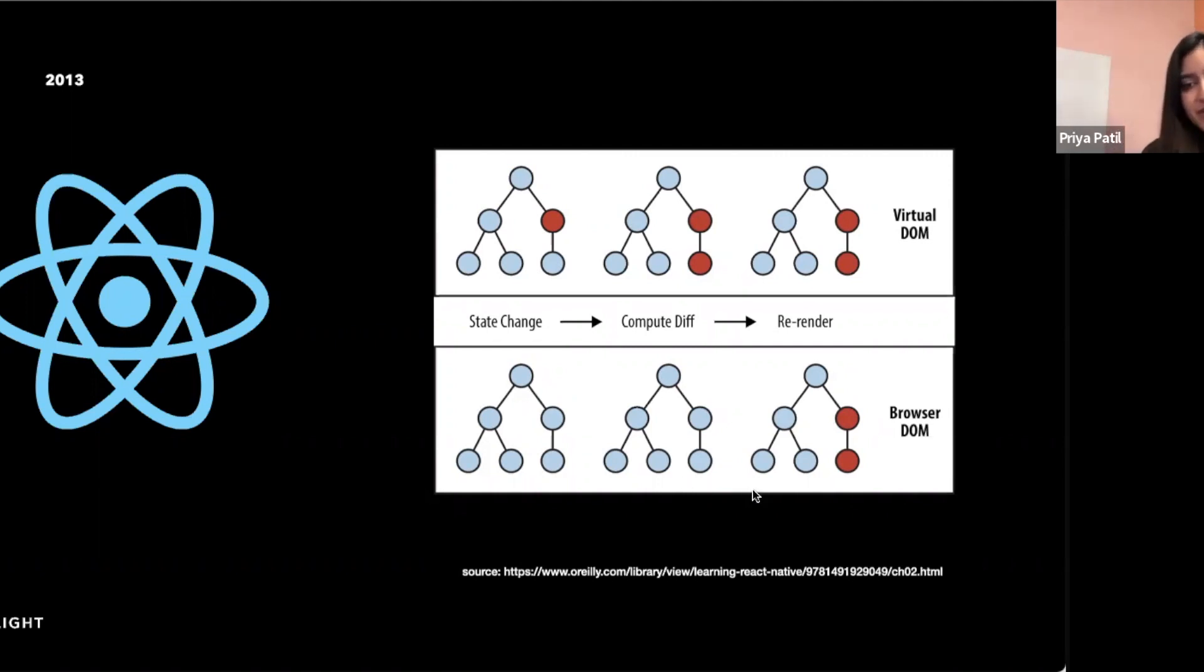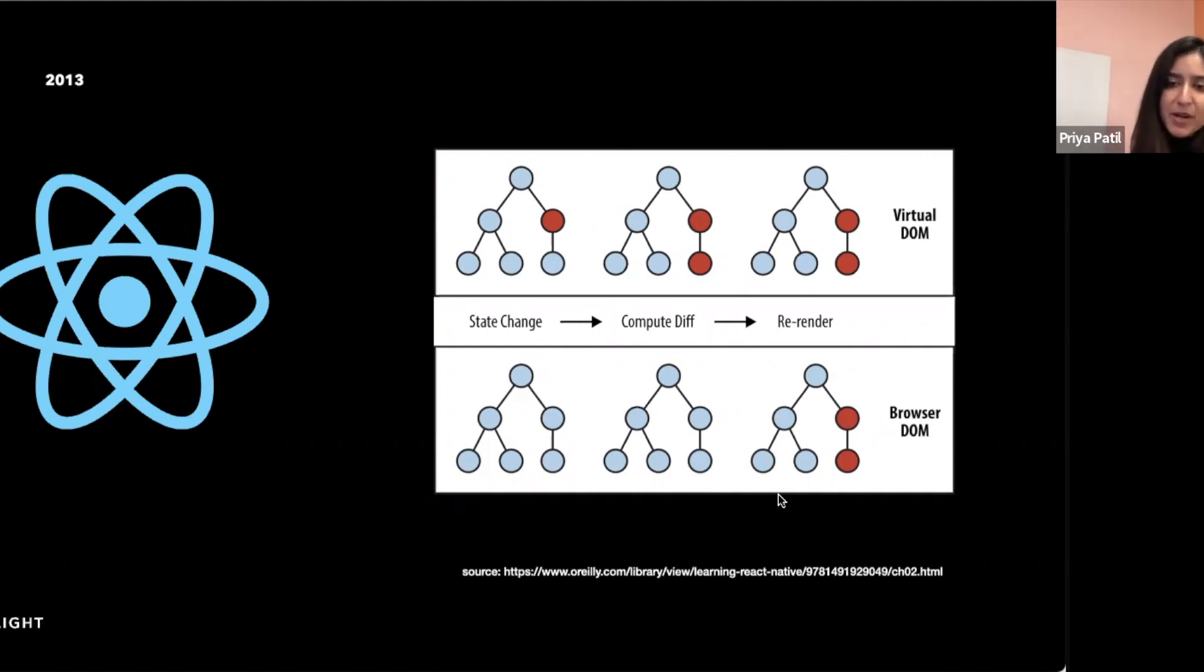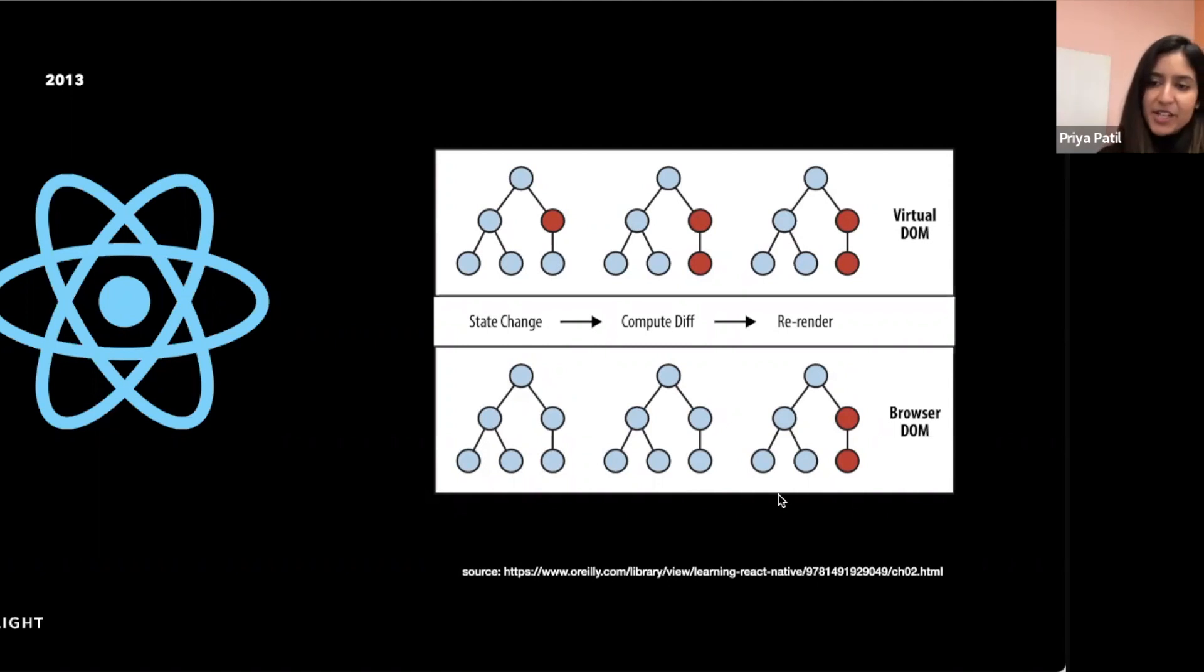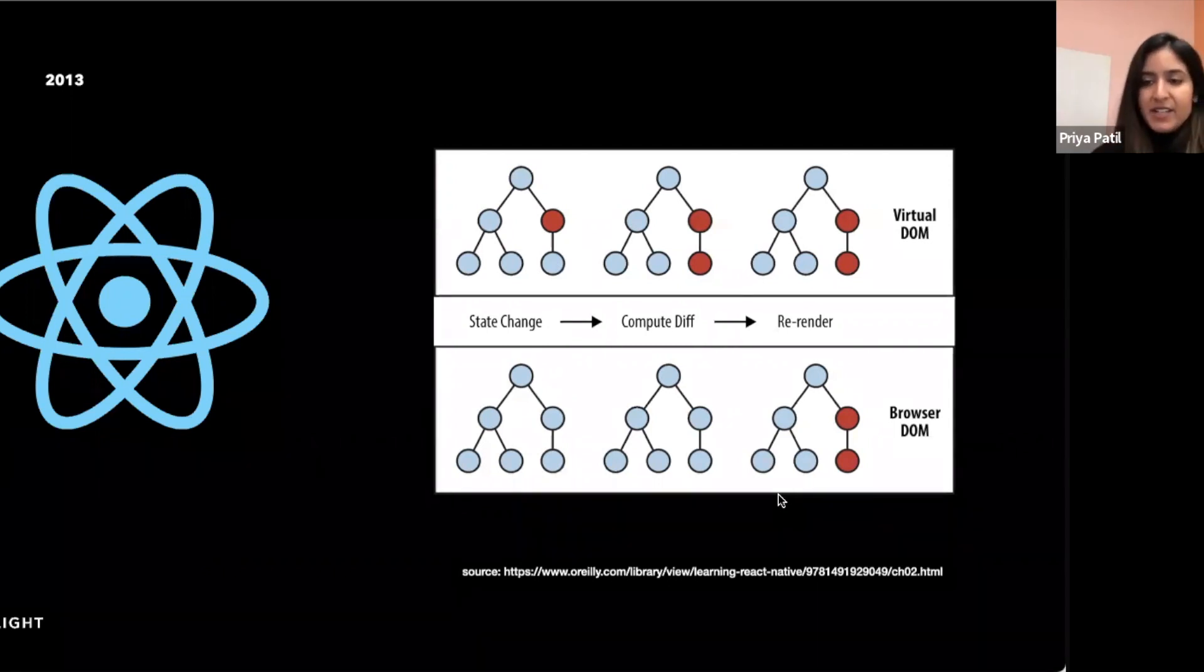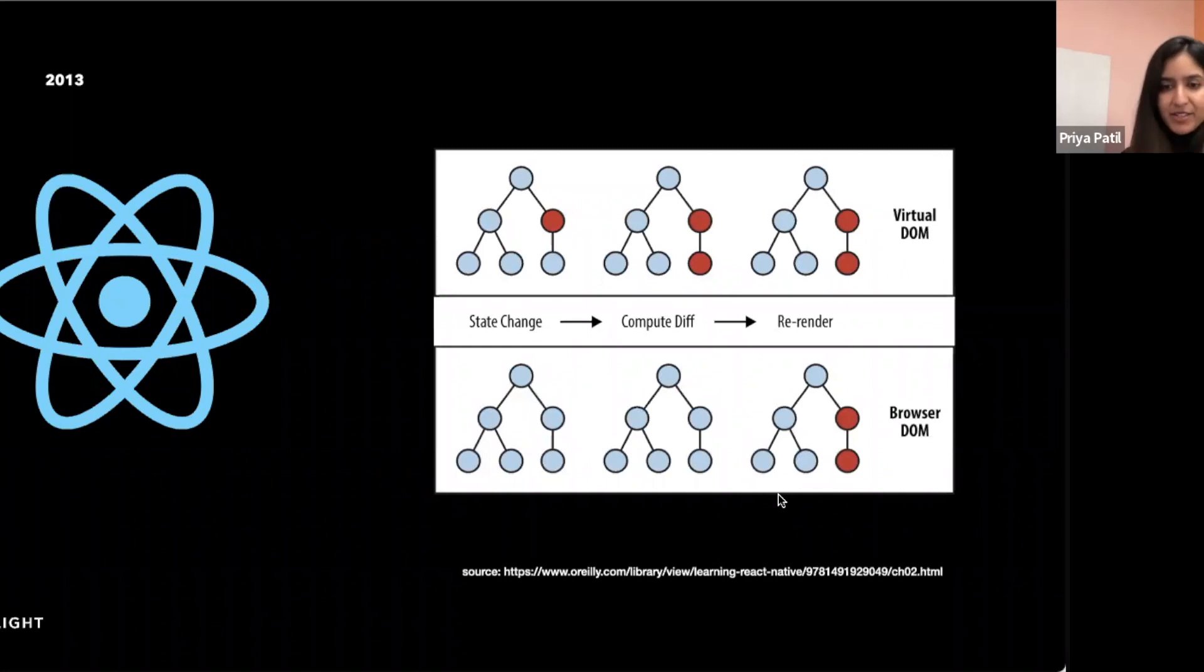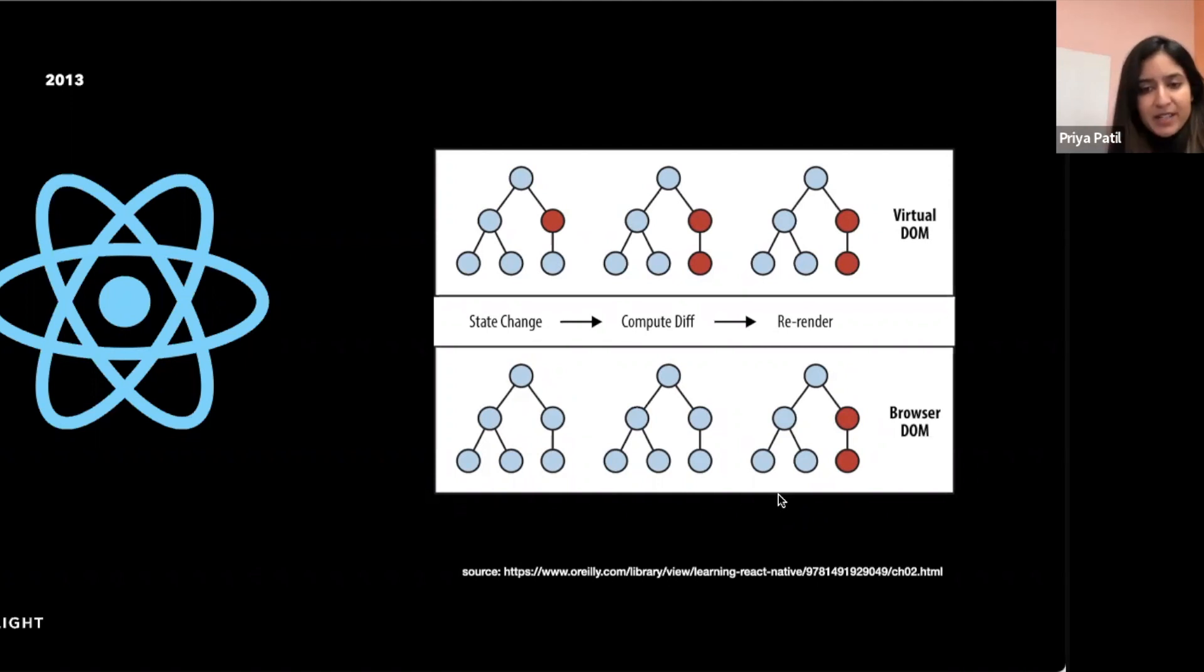It uses a virtual DOM, which is a lightweight copy of the actual DOM to represent the current state of UI, and when the state of the application changes, it updates the virtual DOM and calculates the minimal set of changes needed to update it. And it does this using the React DOM library, which has the render method on it, which instead of directly manipulating the DOM with plain JavaScript, allows you to use React to do so.